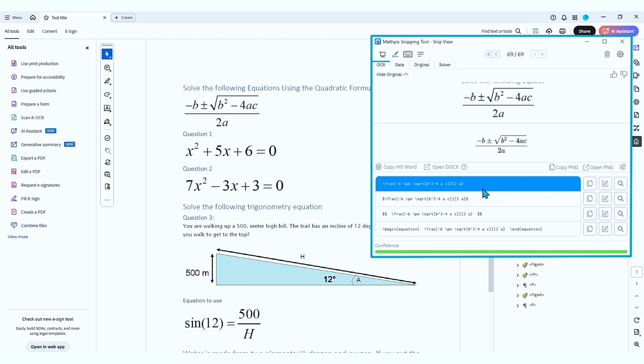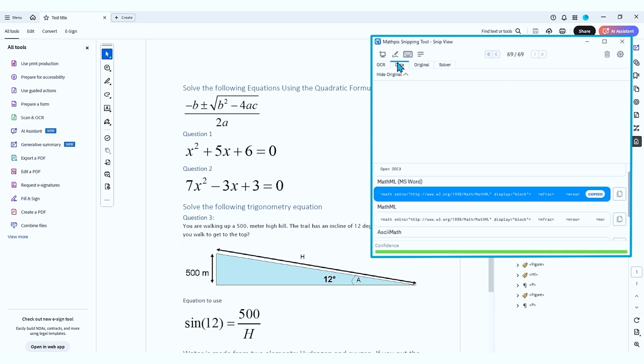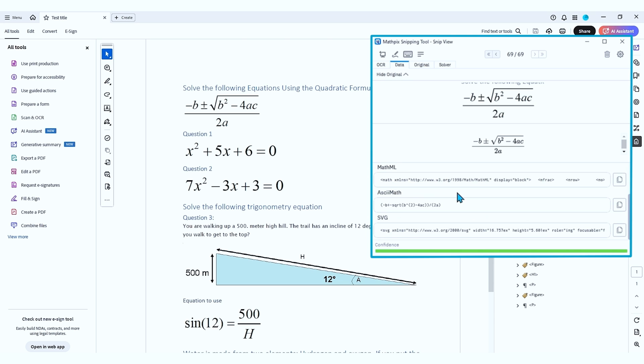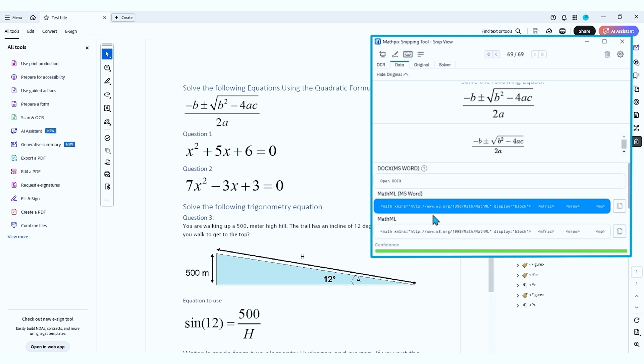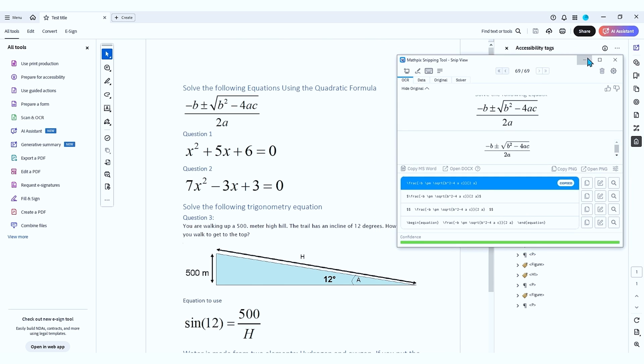And then we have our options down here that we can choose to copy this from. And I want to take my LaTeX description here. We have both our MathML, ASCII, Math, SVG, etc. But I want to take the LaTeX. And what I'm going to do is copy that LaTeX description.